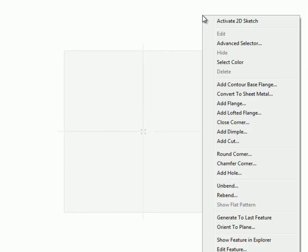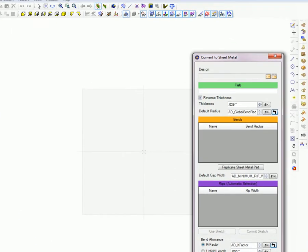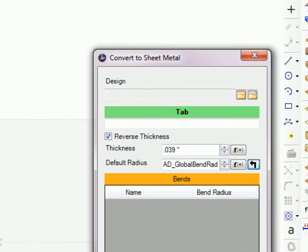Right-click in the workspace and select Convert to Sheet Metal from the pop-up menu. Here's an introduction to the features in the Convert to Sheet Metal part dialog box. After this introduction, a file will be imported and converted.